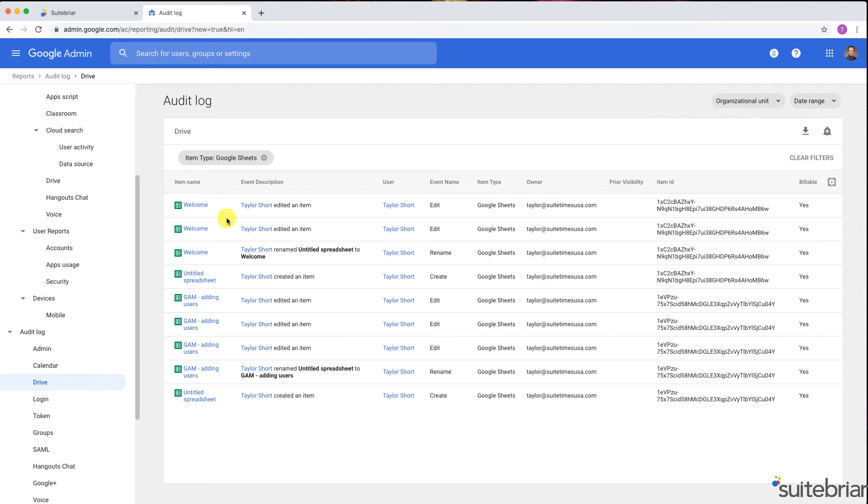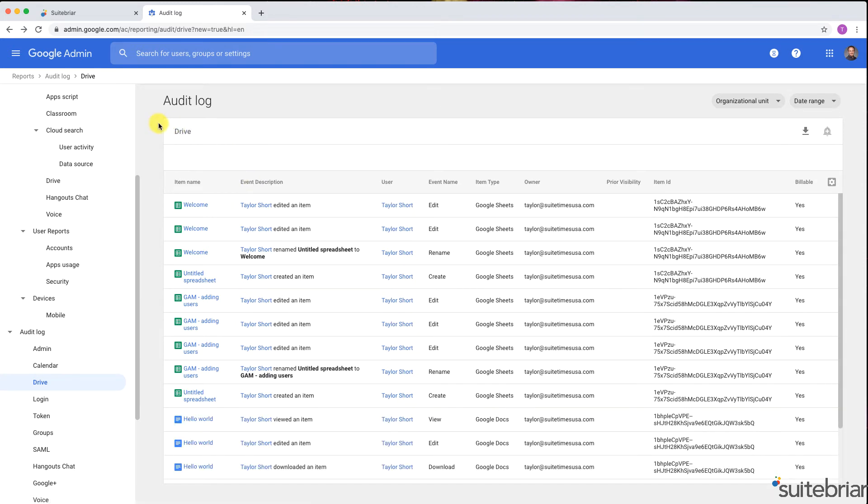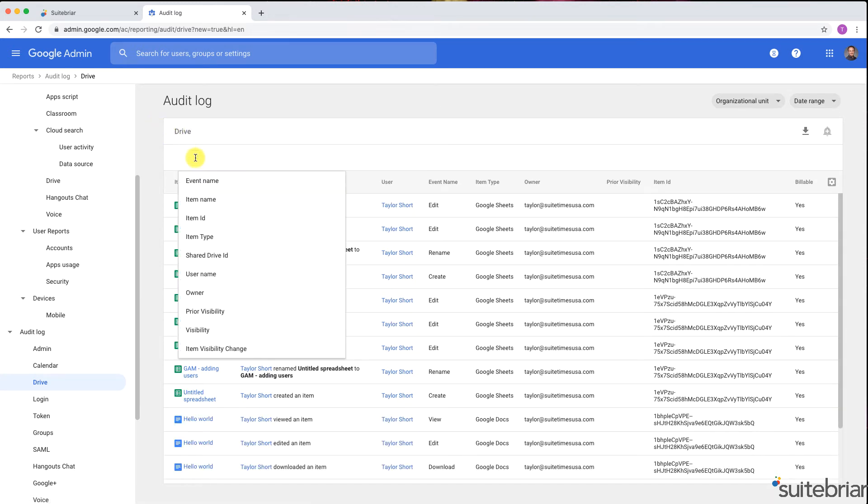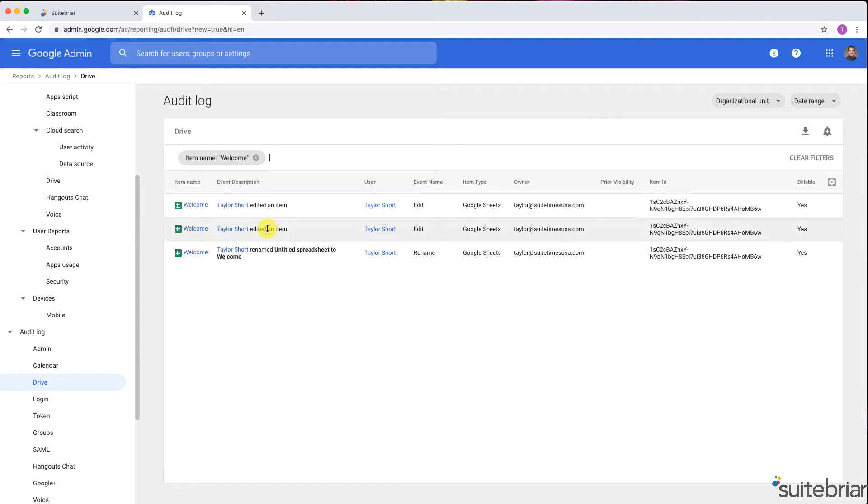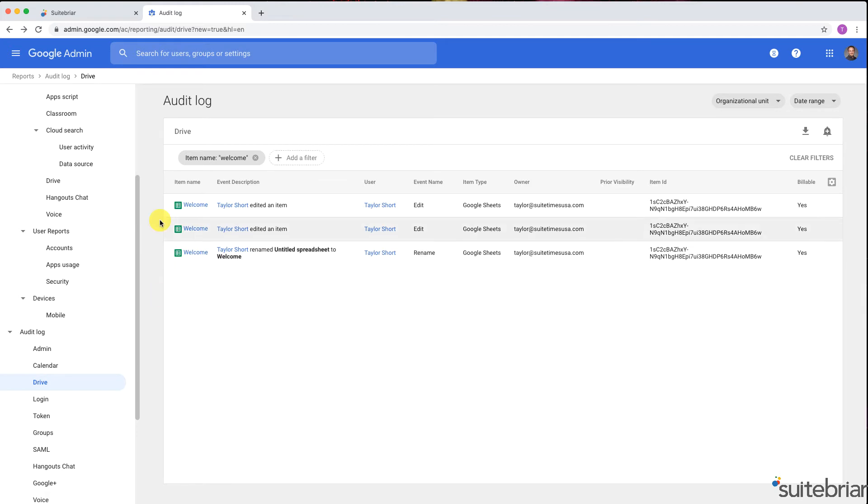I can also search by item name. Say you're unable to track down a file, but you know it had the word Welcome in its title. You can search by item name, so I'll type in the word, and what will be returned are any items that contain the word Welcome. And from right here in the audit log, I can open the document.